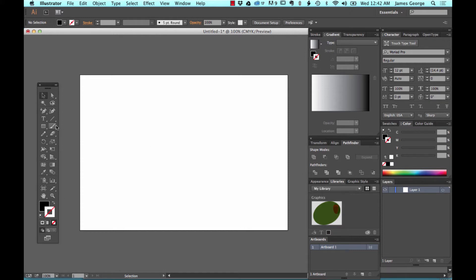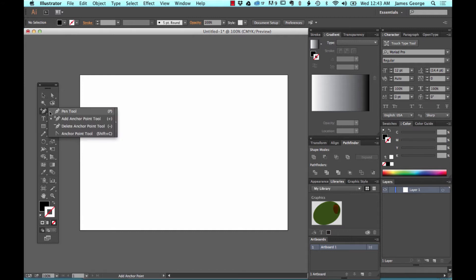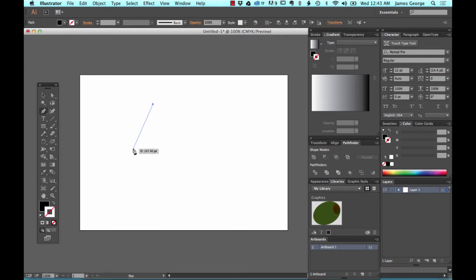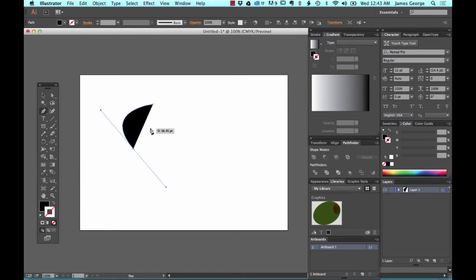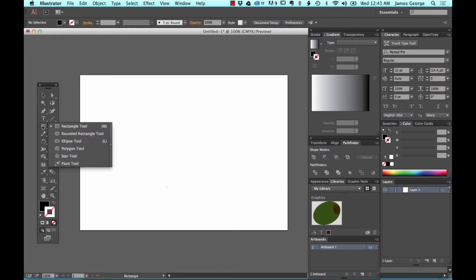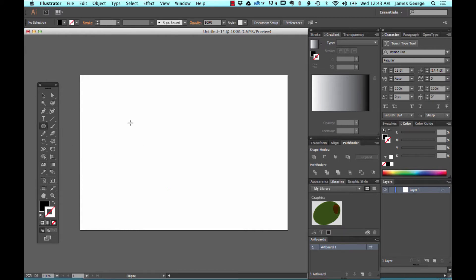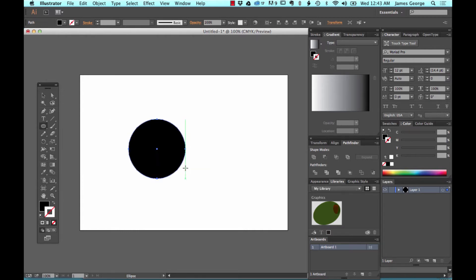Let's say you wanted to create a moon shape. You could get out your pen tool and try to draw it, which would take forever and it wouldn't look right and it's a waste of time. Or you could take the ellipse tool, draw the circle,